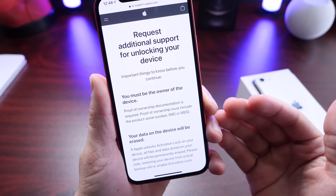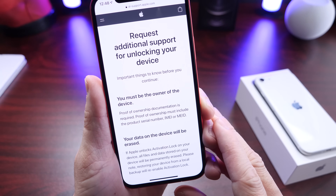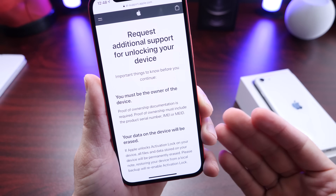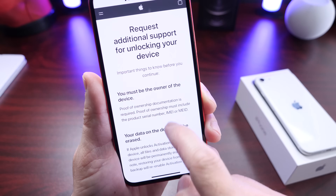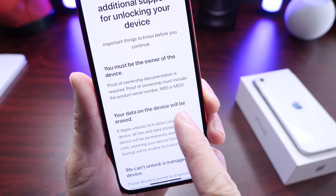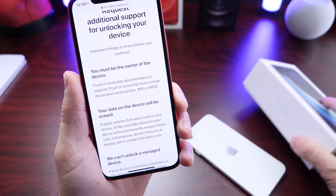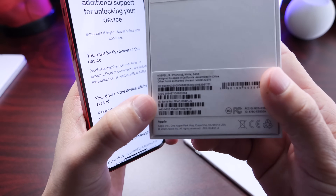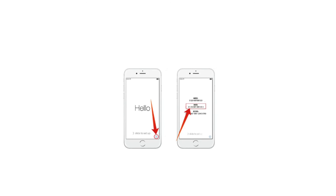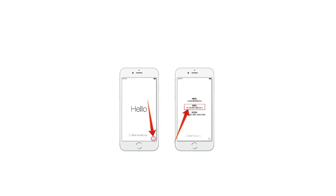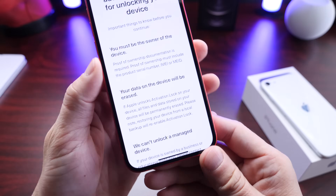This is what's new: 'Request additional support for unlocking your device.' There are several things you need to know. The activation unlock request requires you to be the owner of the device, and you must be able to provide the serial number, IMEI number, or MEID number. That information can be found on the box of your iPhone at the bottom, or on the activation screen. When you first wake up your device from the activation lock, there's an eye icon next to the information on the lock screen where you can find and provide that information.